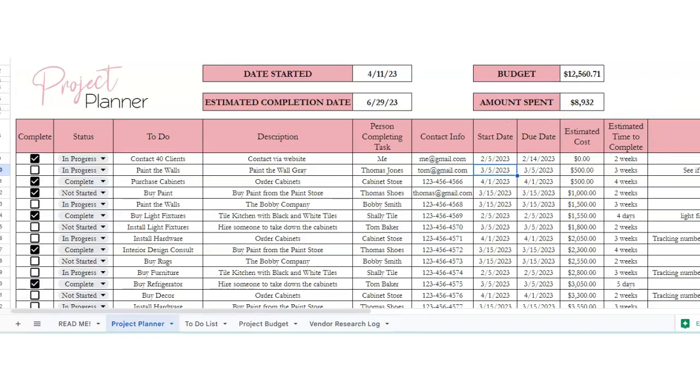So that's it for the project planner. If you guys have any questions, feel free to reach out. If you found me on YouTube, feel free to click on the link in the description below to purchase this spreadsheet, either on Etsy or my website, SavvyAndThriving.com. And I hope you all have a good one.